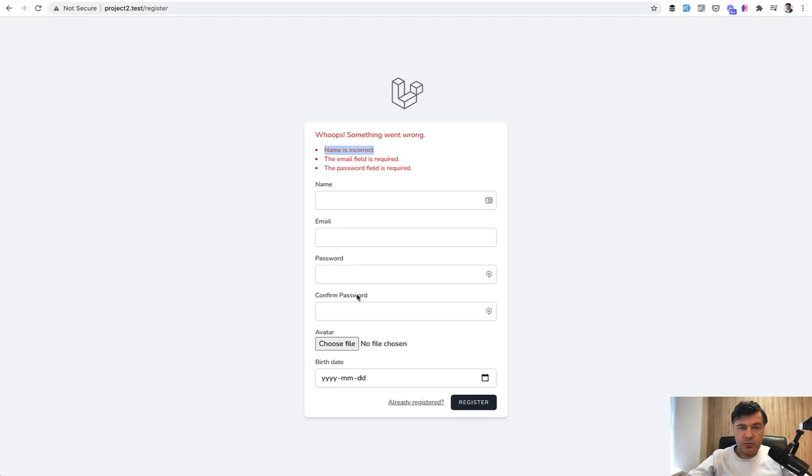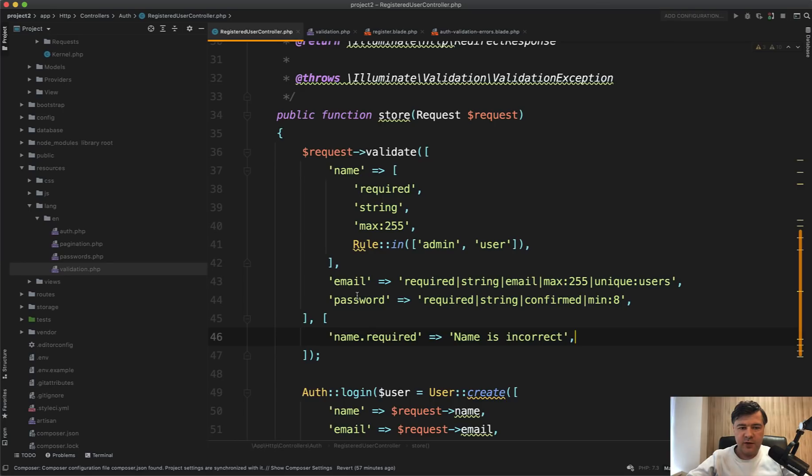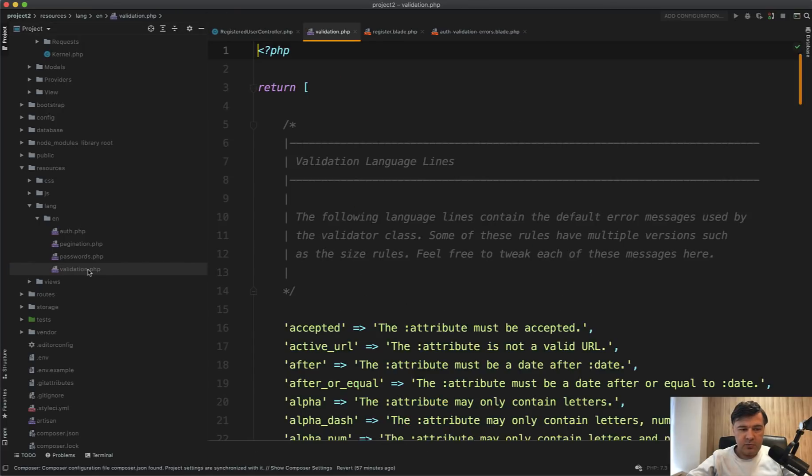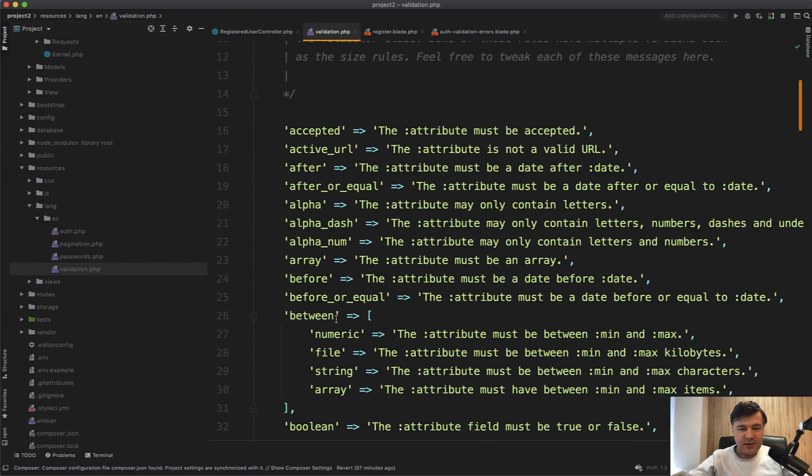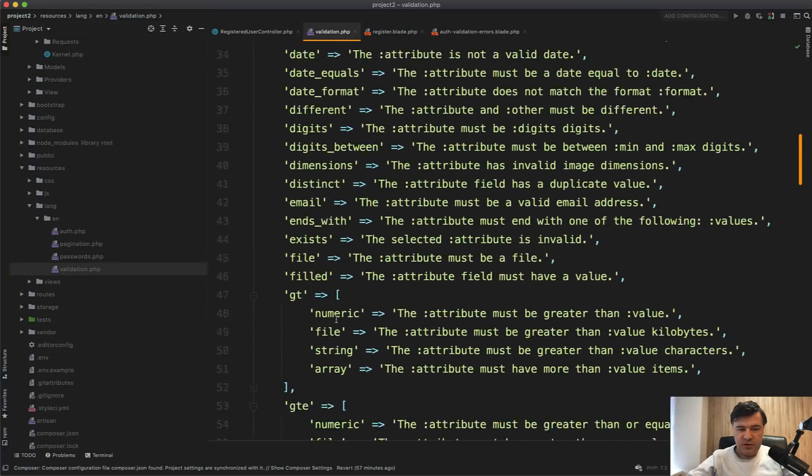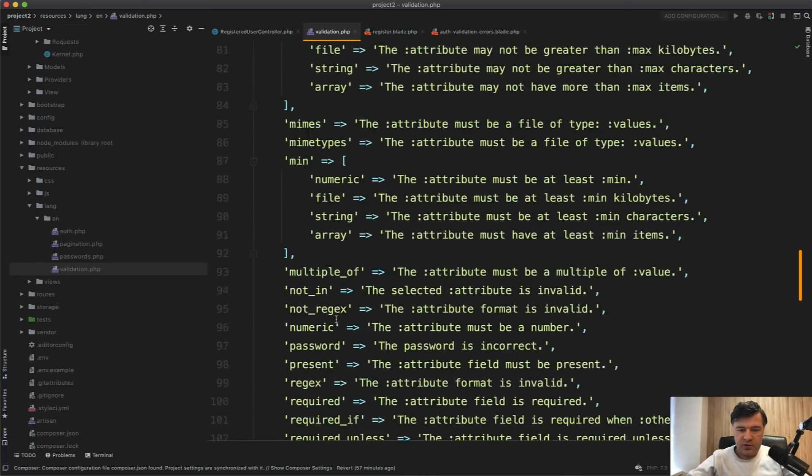And you see the name is incorrect. But also, if you have multi language project or non English project, you can customize that in validation files. So in resources/lang/en, which is default generated by Laravel Breeze, there is a validation PHP file. And in addition to default values,